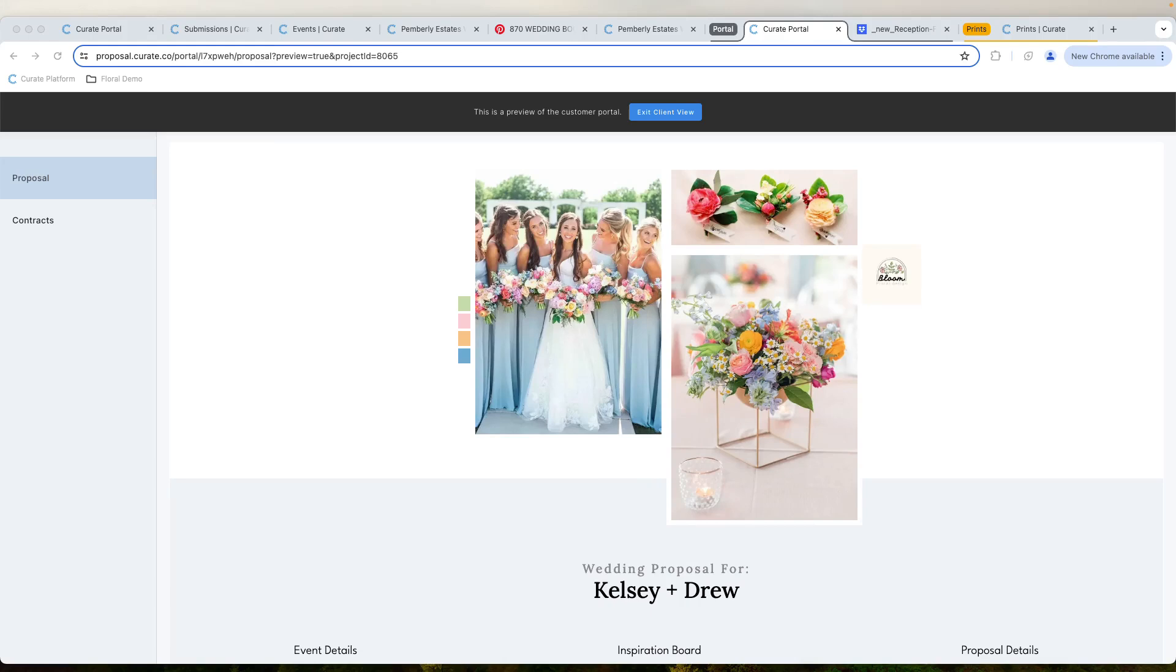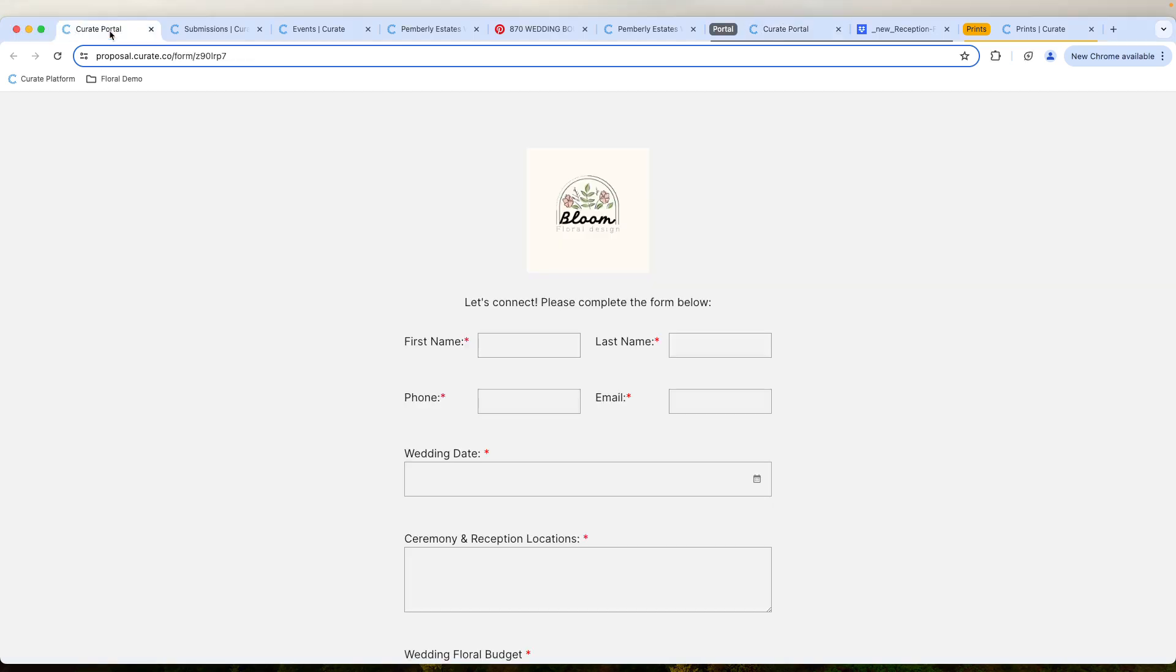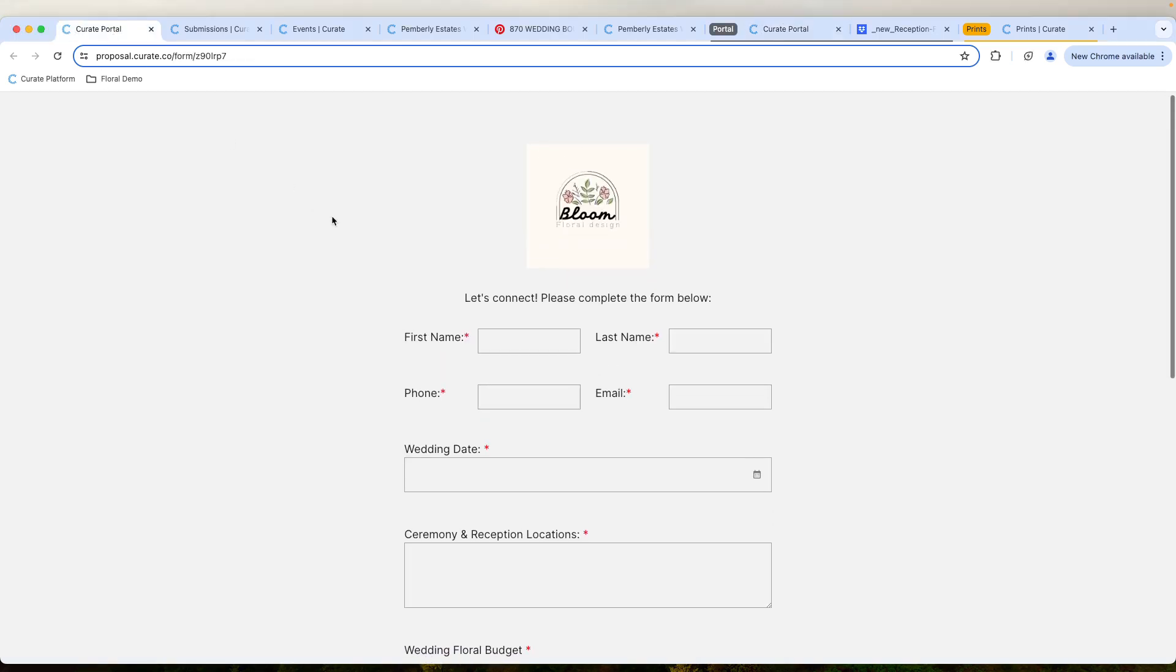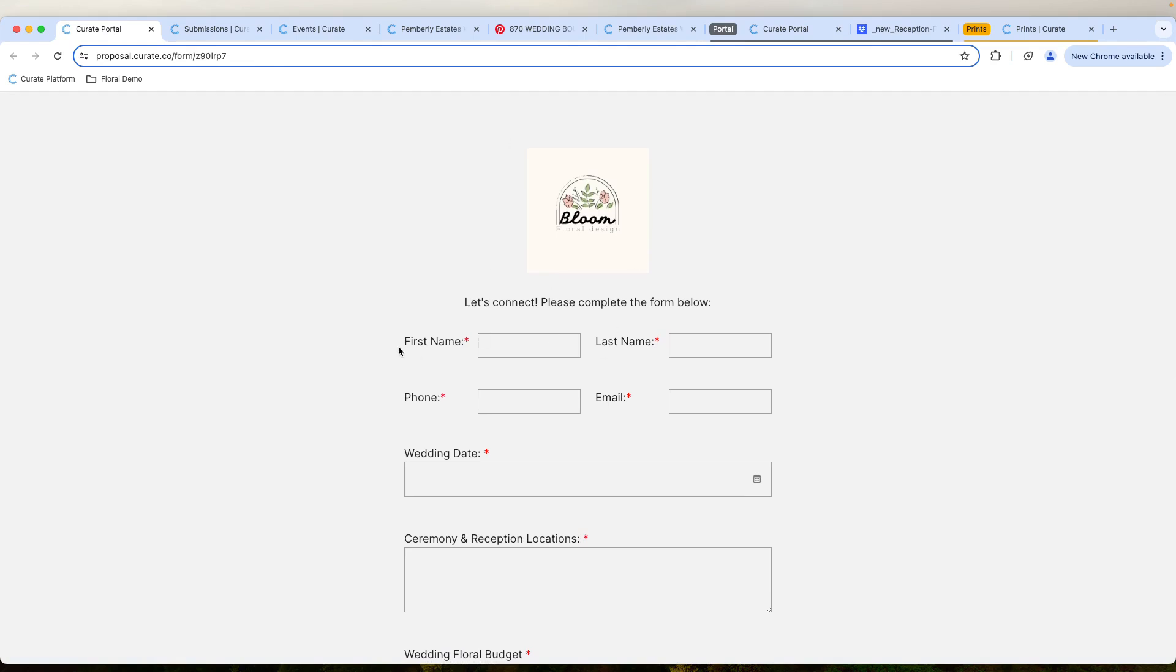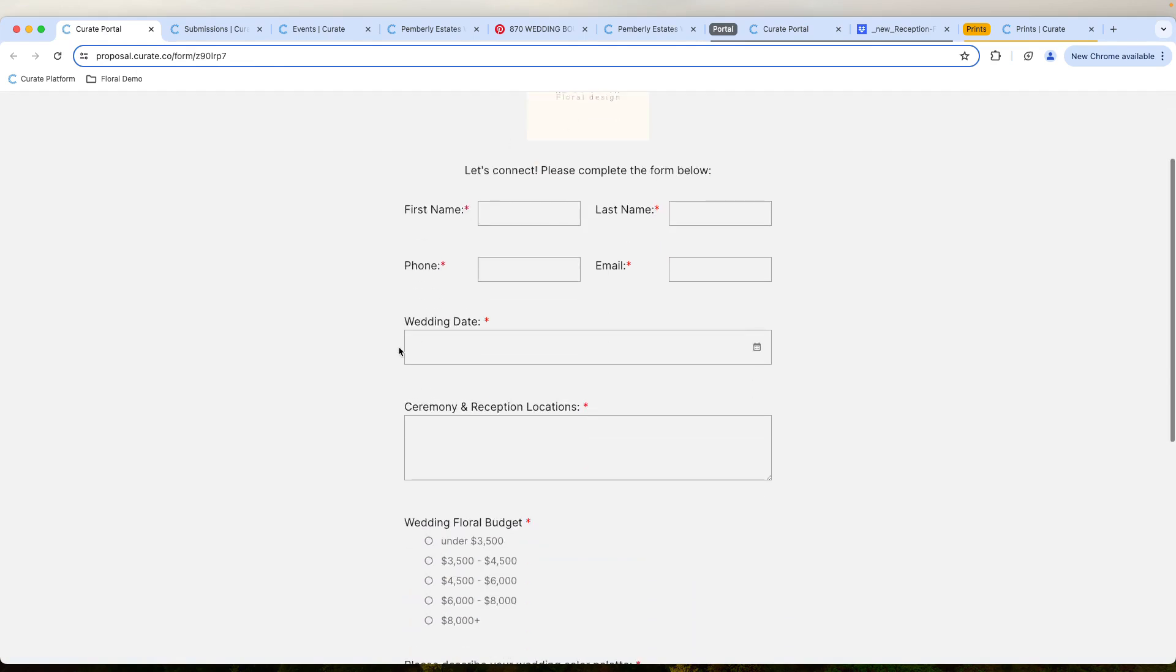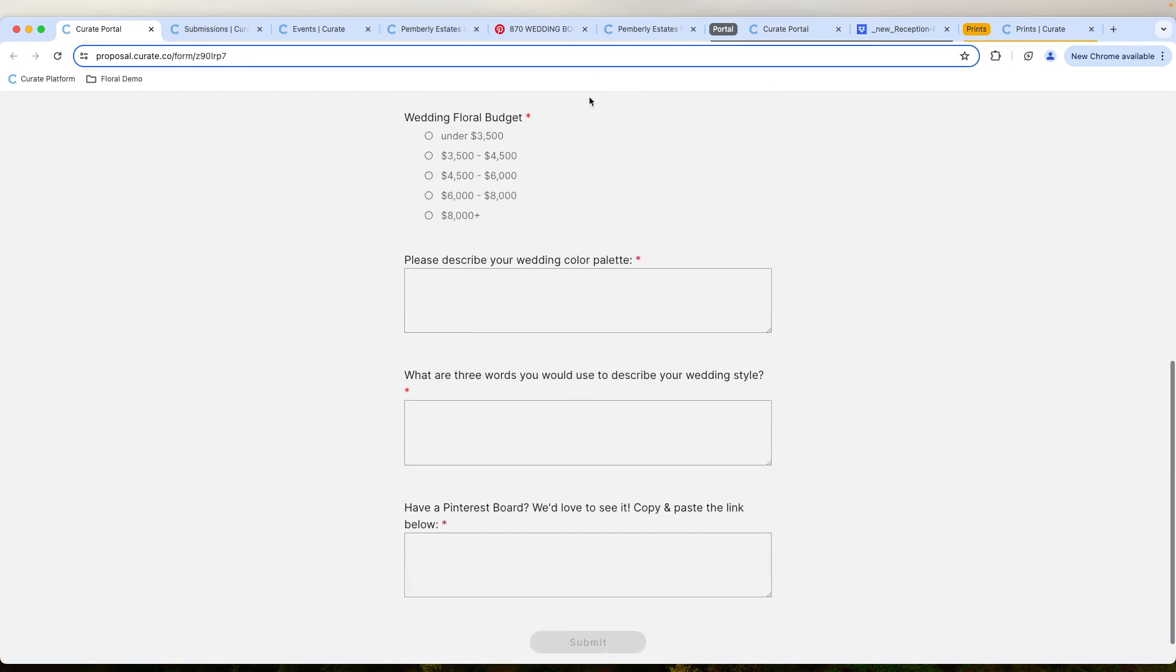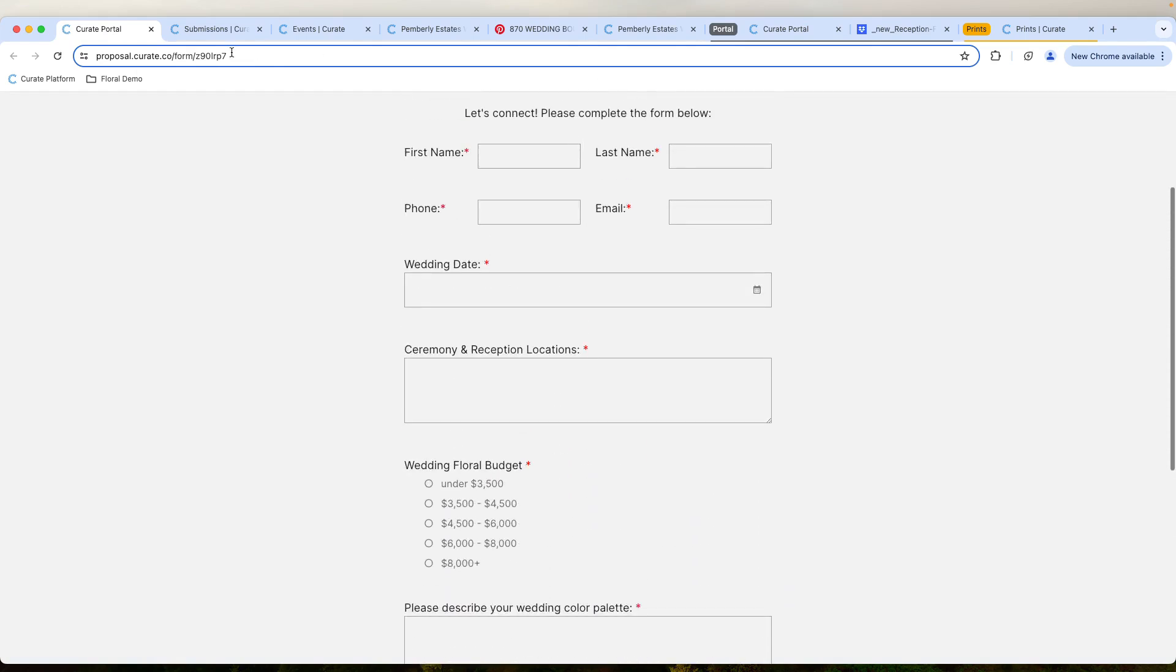Here's a five-minute walkthrough of what a typical workflow of an event would look like in Curate. First off, we're going to go to the portal. We see right here that this is the form portal, and customers can fill out their information.